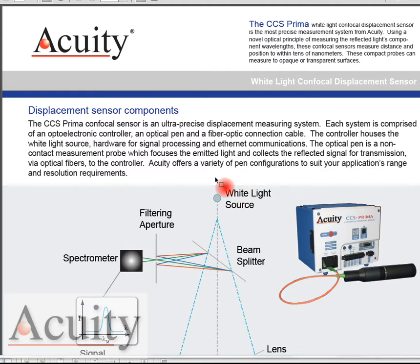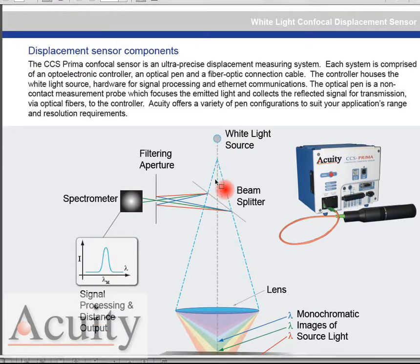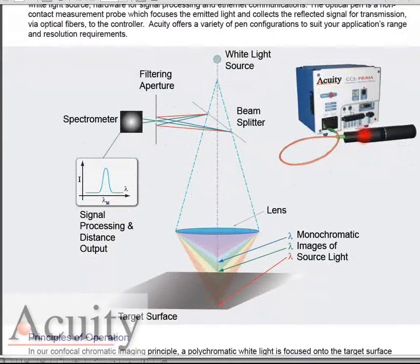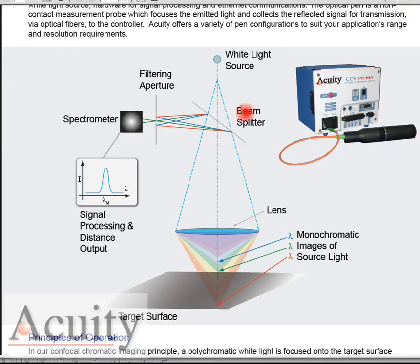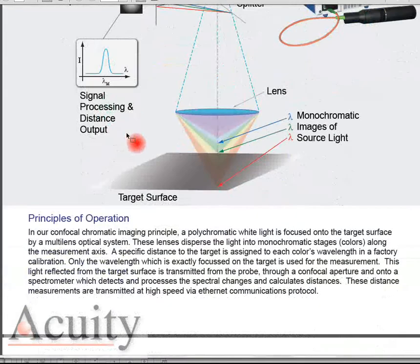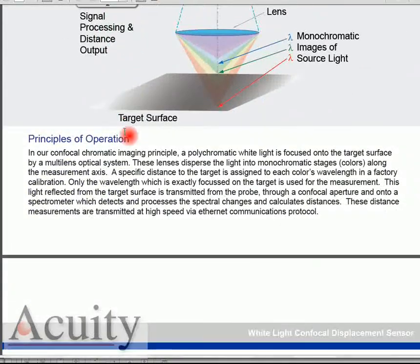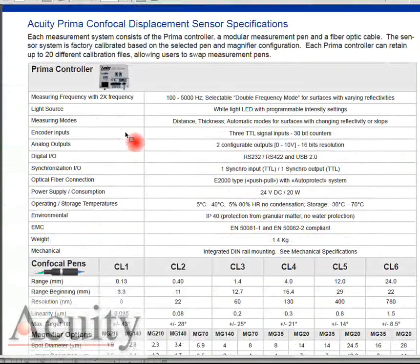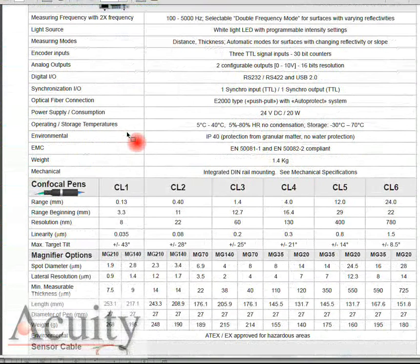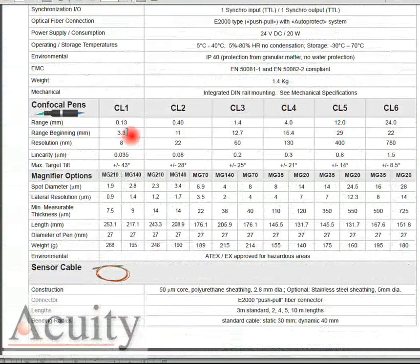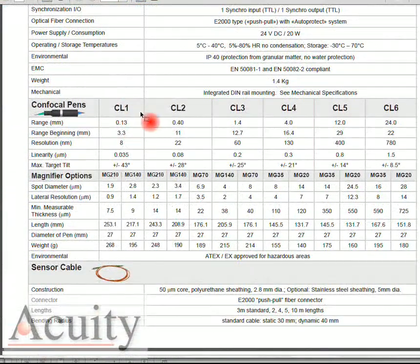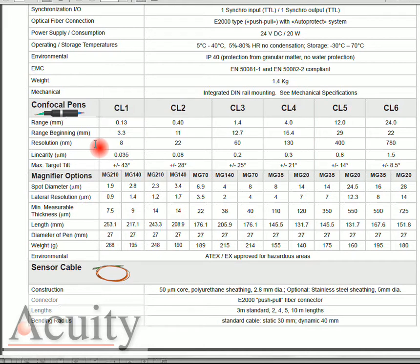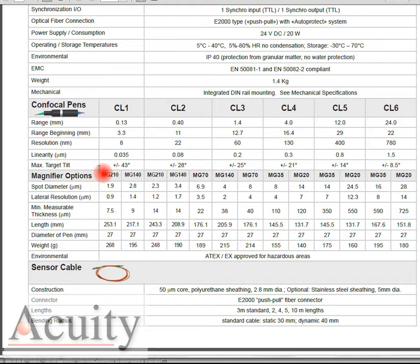Here you see our Prima confocal with the CL1 probe. This is on our spec sheet and it shows the basic physics principles of how it works. In this case we're looking at the CL1 probe which has a range of about 130 microns and a resolution of 8 nanometers and it's linear to plus or minus 35 nanometers.